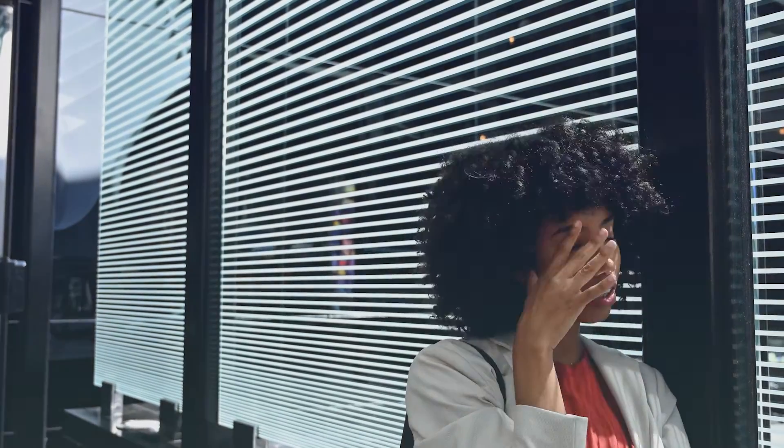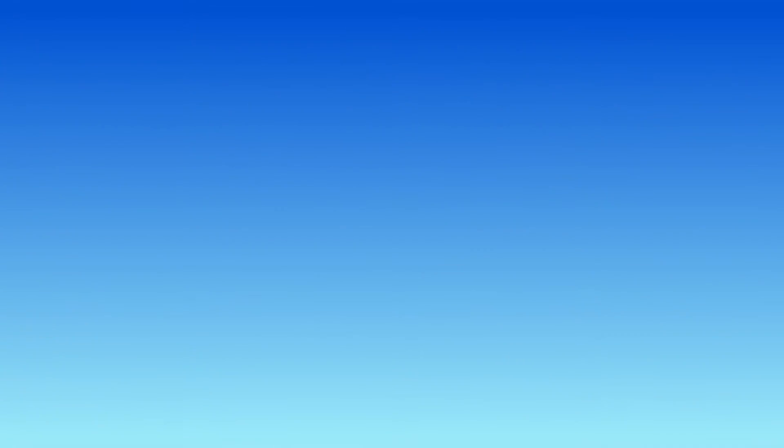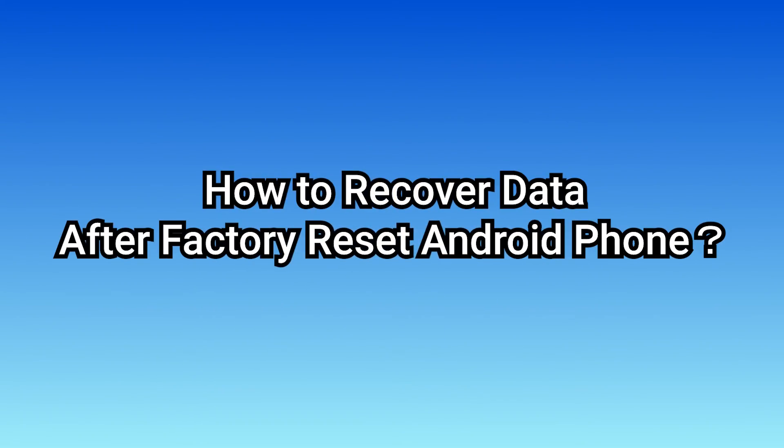If the answer is yes, you might lose crucial data, which can be a little concerning when it happens. Fortunately, in today's video, we will show you how to recover data from Android after factory reset in two ways.